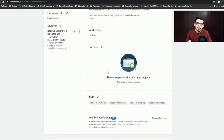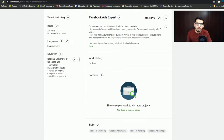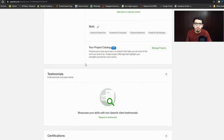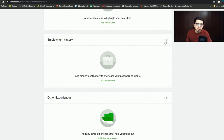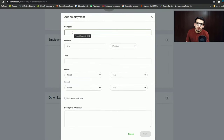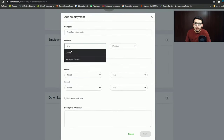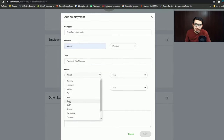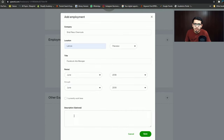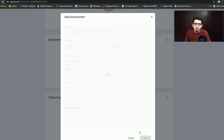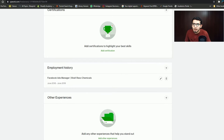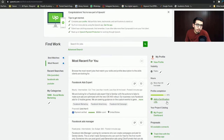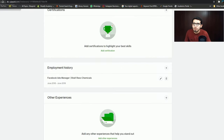Scrolling down further, you can see that you can add different things: a portfolio, a video introduction, education, and employment history. You can add a company, a title, and other details. You can also add a description. After clicking save, you can see that the profile is now 80% complete.